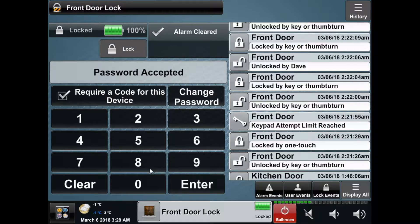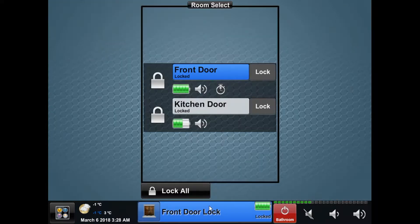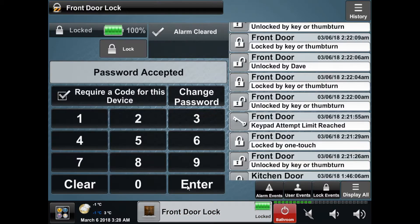On the left you'll see an area where you enter your password. Until you enter your password you will only be able to see the status of your locks, lock them, and view your logs.